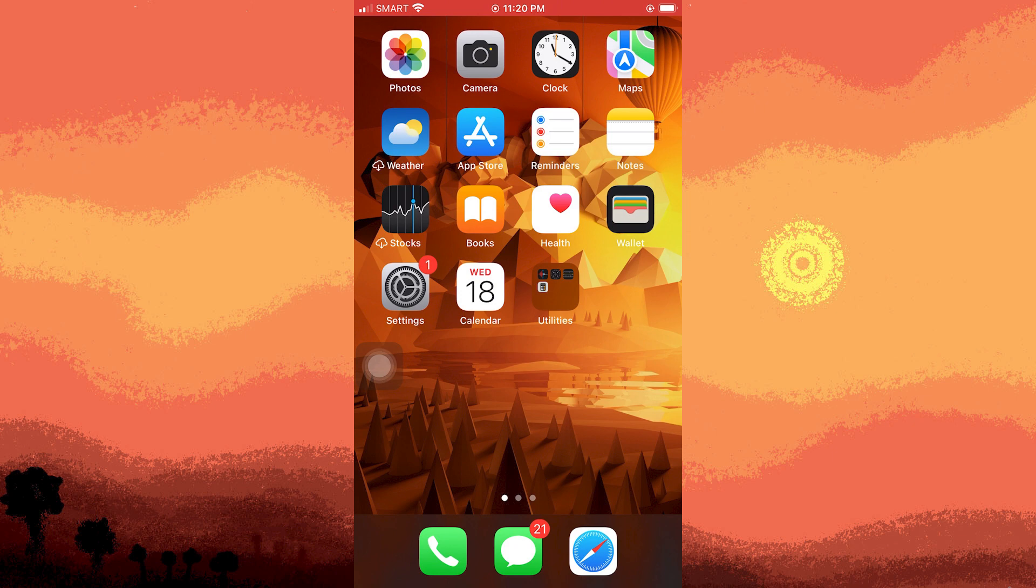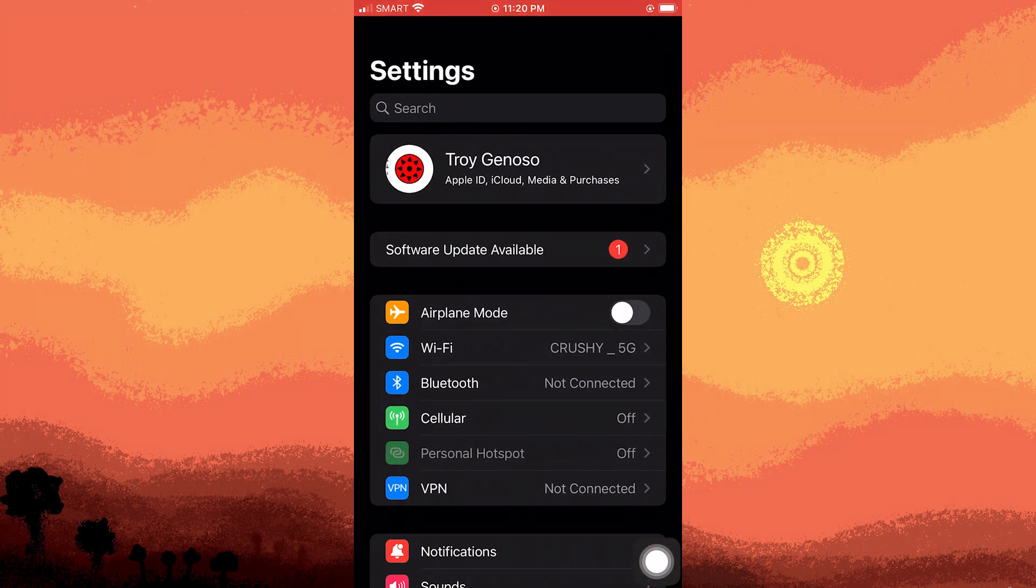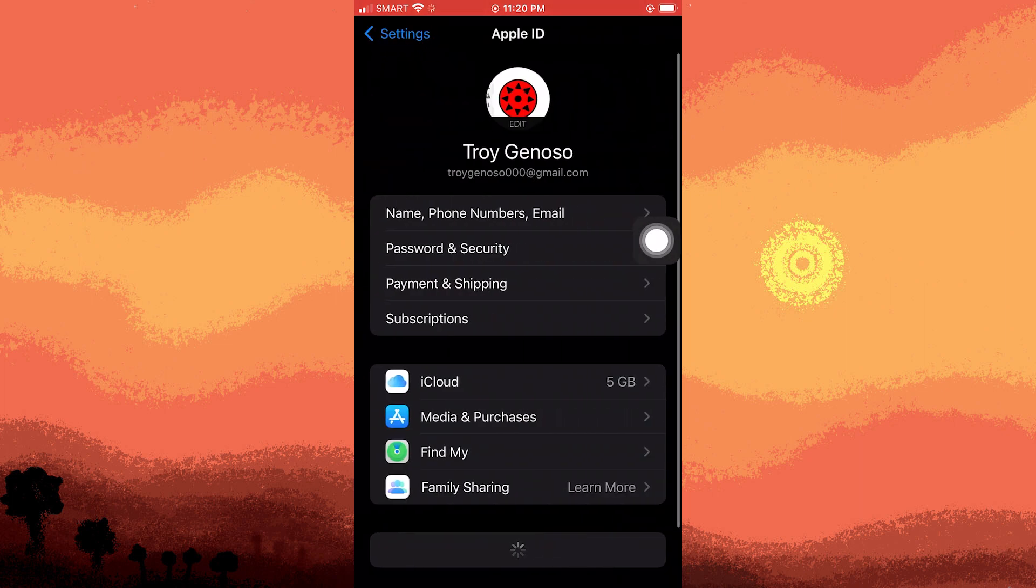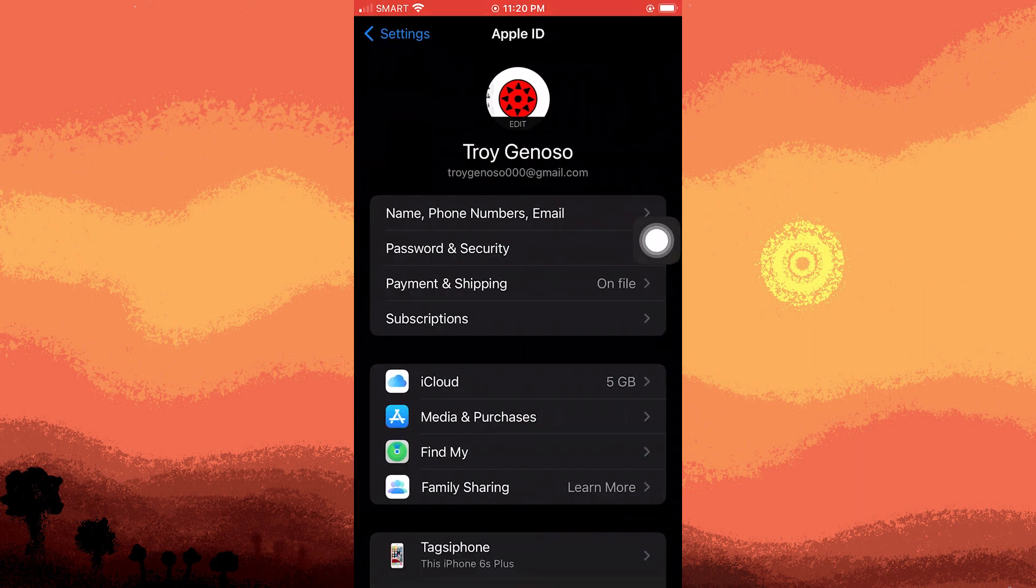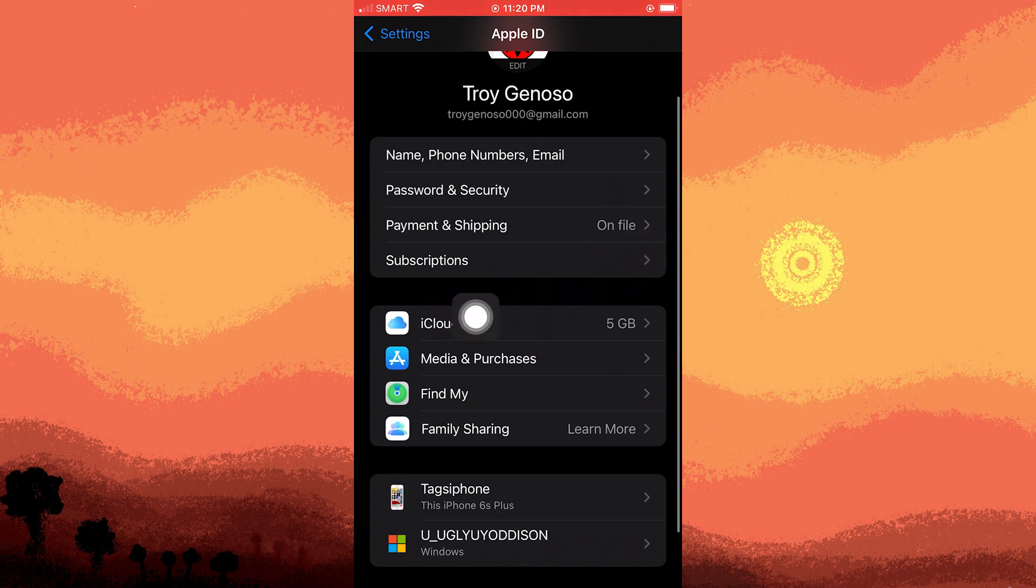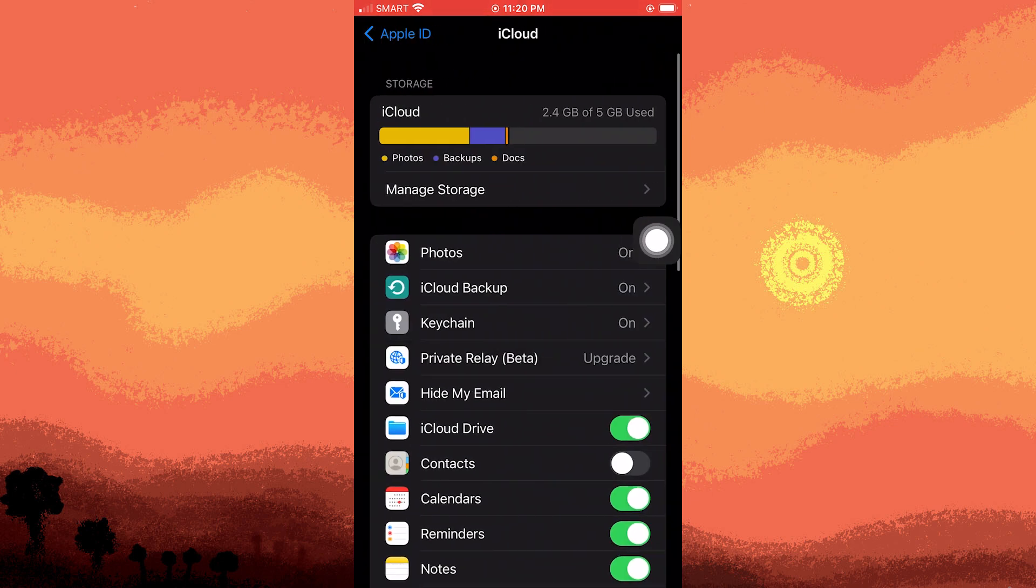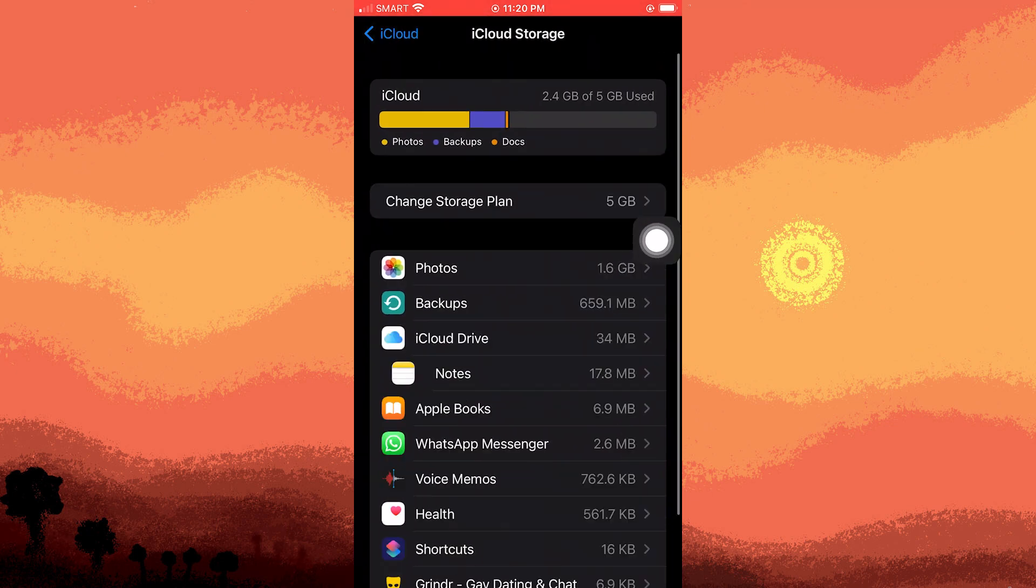To begin, open the settings app and choose your Apple ID at the top. From there, navigate to iCloud on top of manage storage or manage account storage.